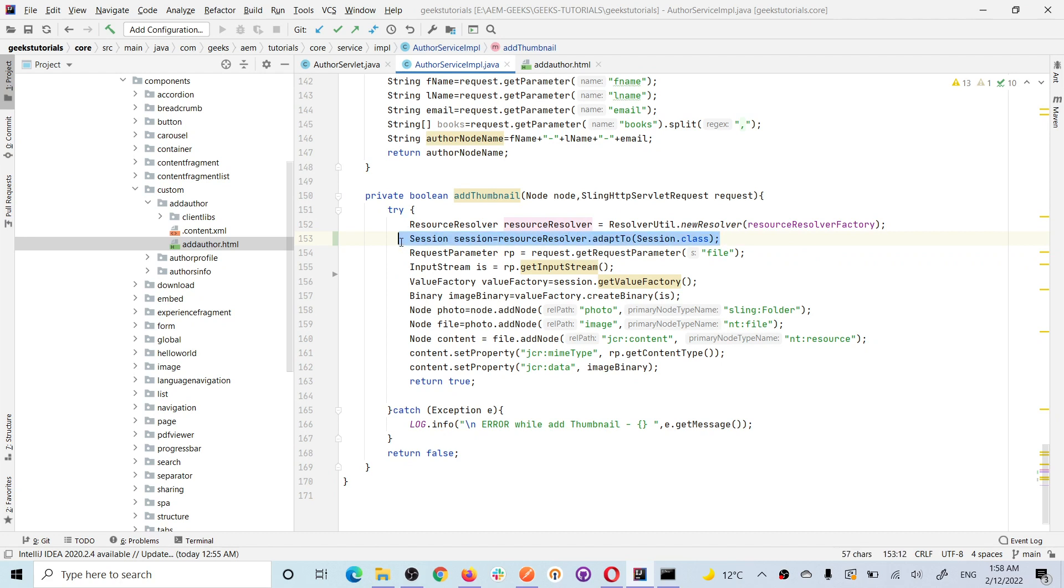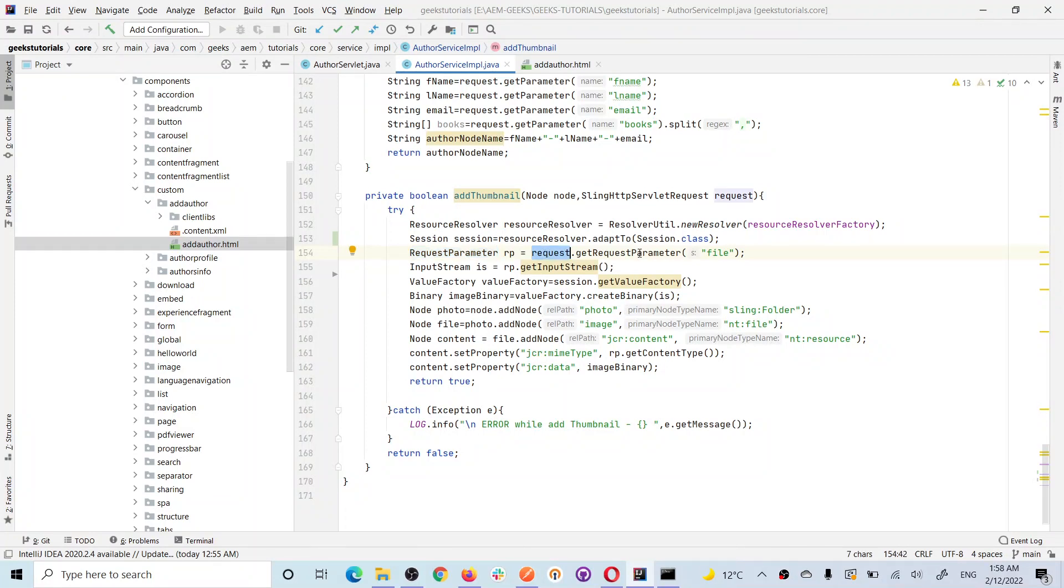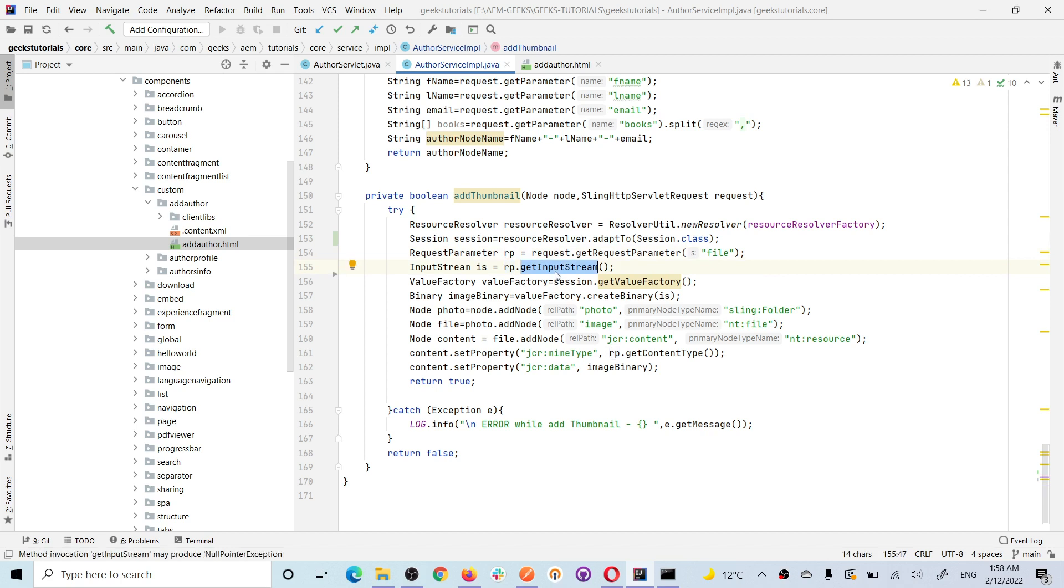This is pretty old story, I have already explained multiple times. Now I got a request parameter from request Request.getResource and the name is file. Basically, this file contains that image. From that request parameter I got the input stream.